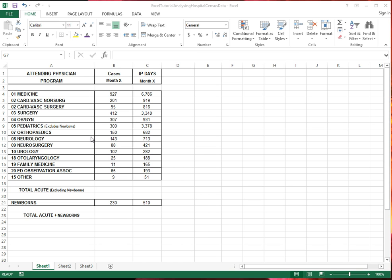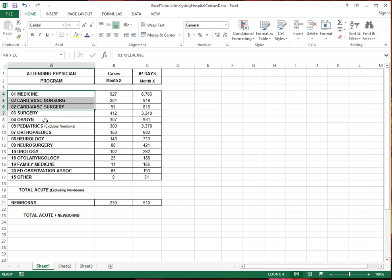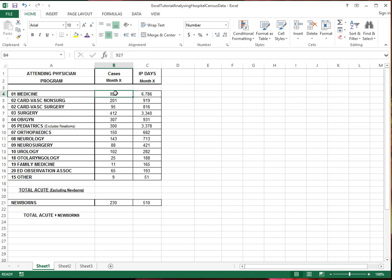I have a spreadsheet here with some made-up data about monthly census in a hospital. Here are the different wards, hospital units. Here are the number of cases, and here are the inpatient days for that month.